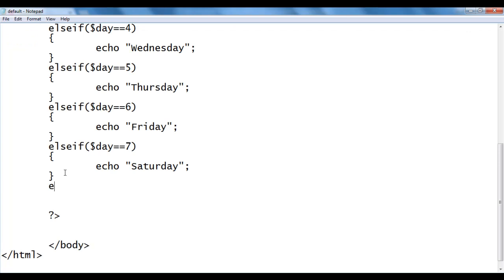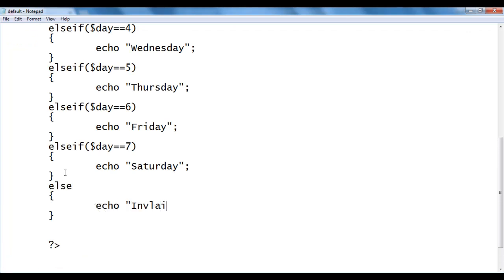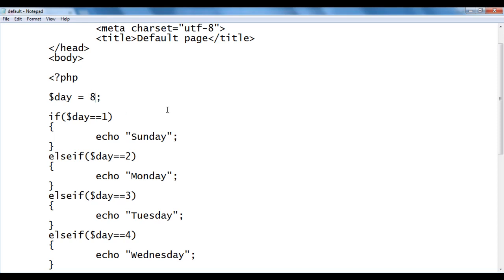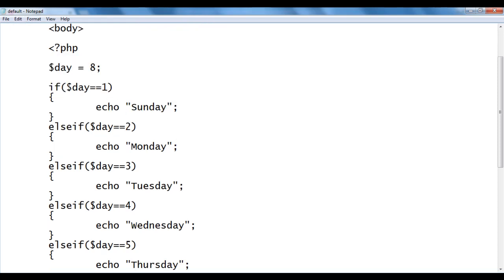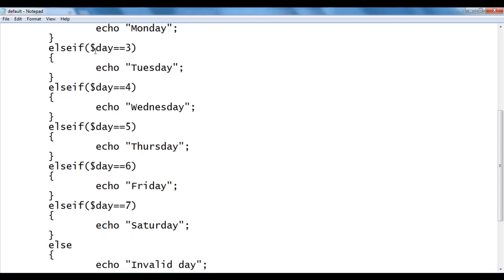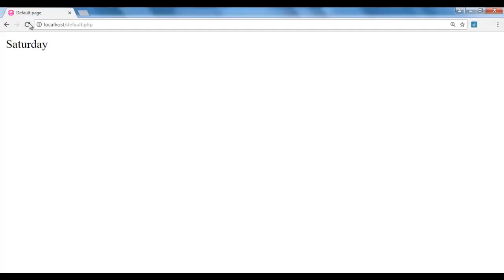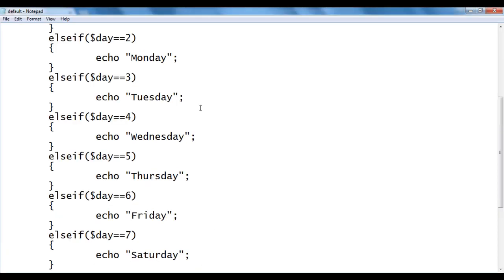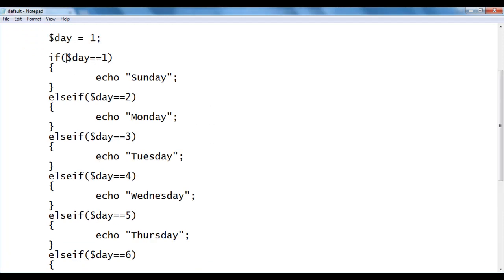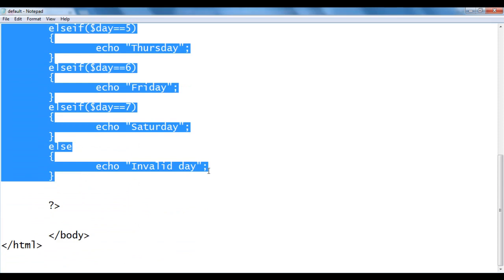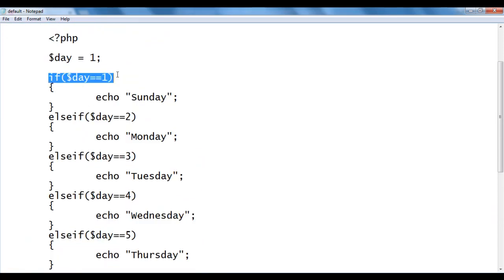Finally, I add an else block: else { echo 'Invalid day'; }. For example, if I give day a value of 8, it checks all conditions — day == 1 through 7 — all false. So it goes to the else part and displays 'invalid day'. I save, refresh — it displays invalid day. If I set day back to 1, day == 1 is true, it displays Sunday and skips the rest entirely.